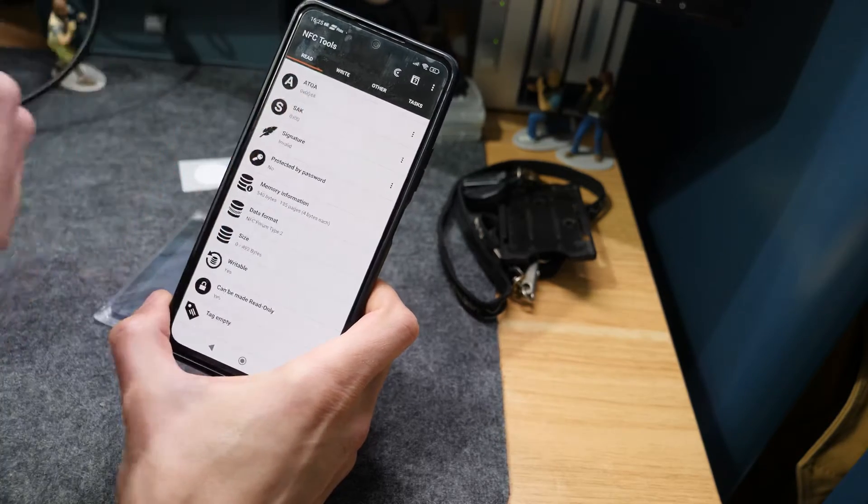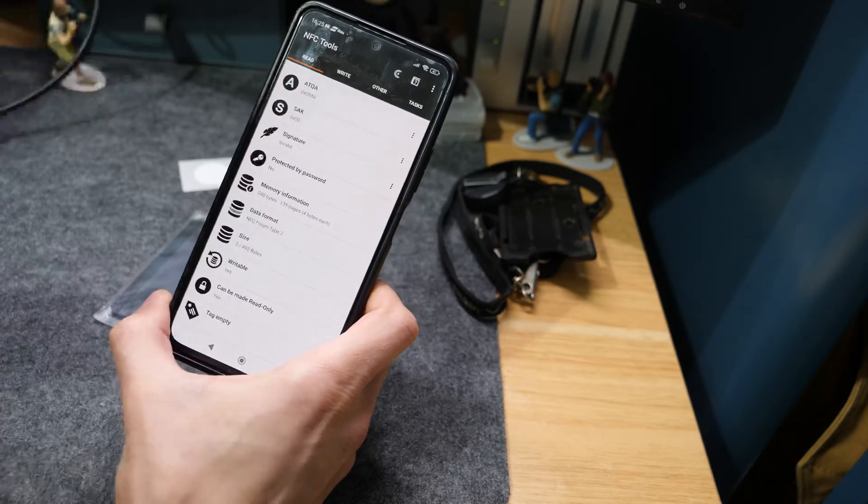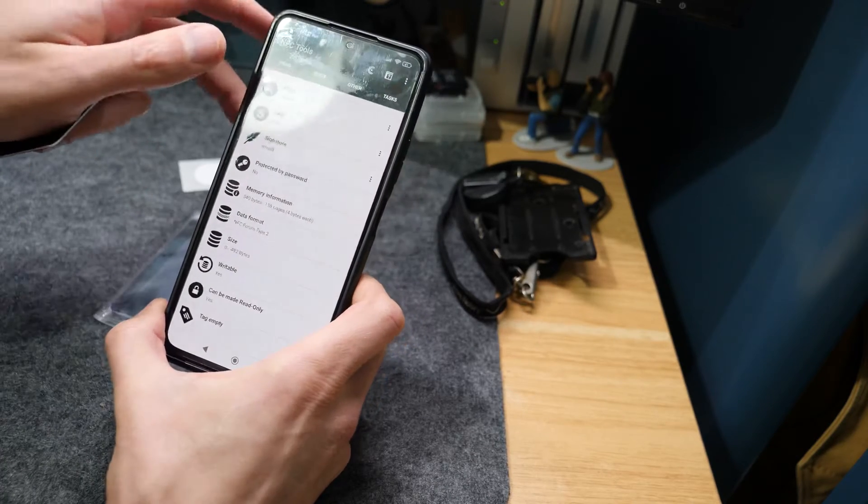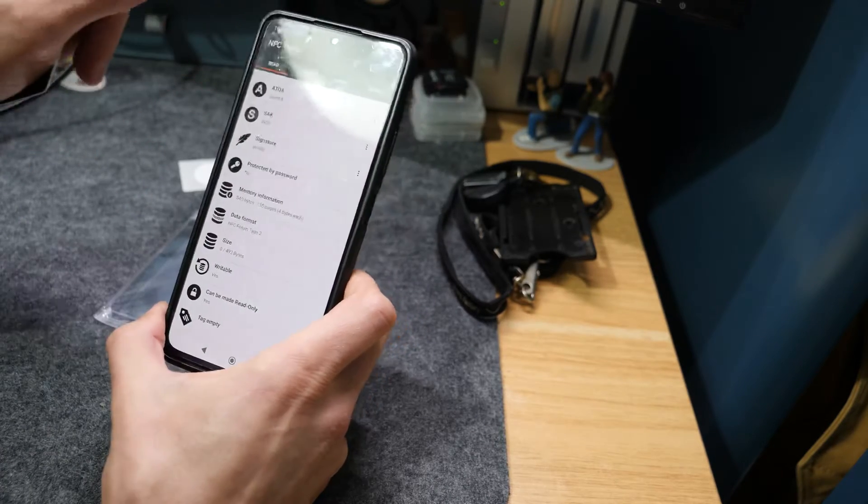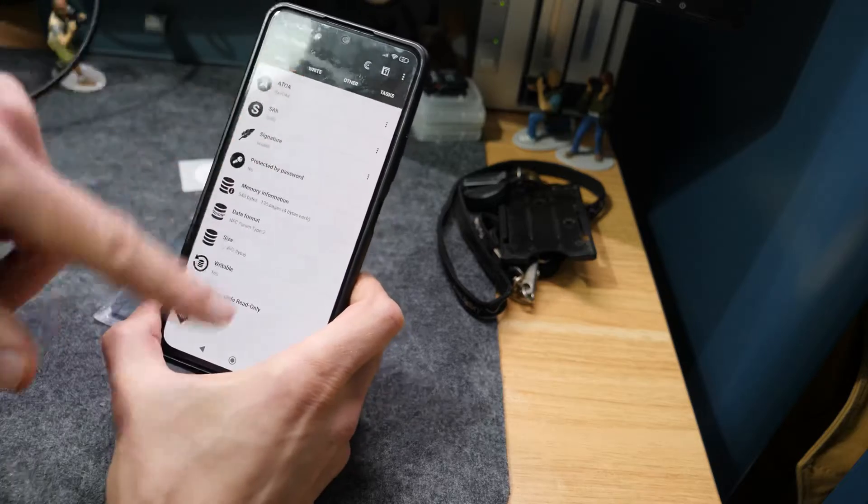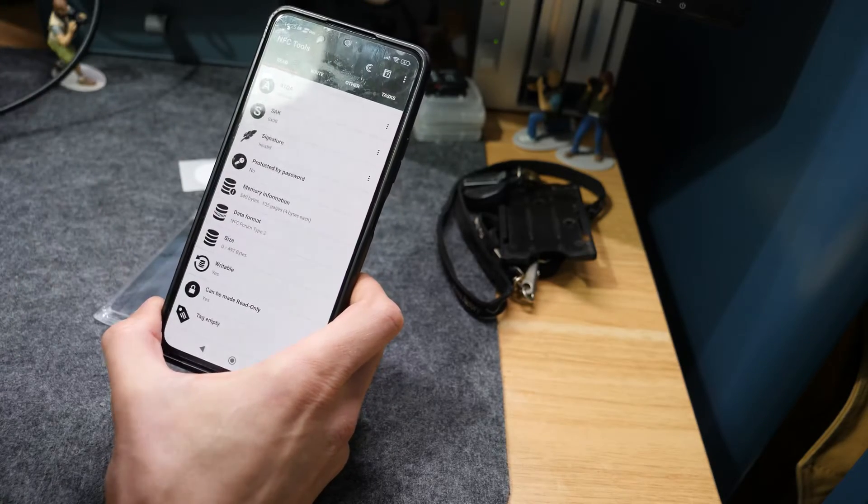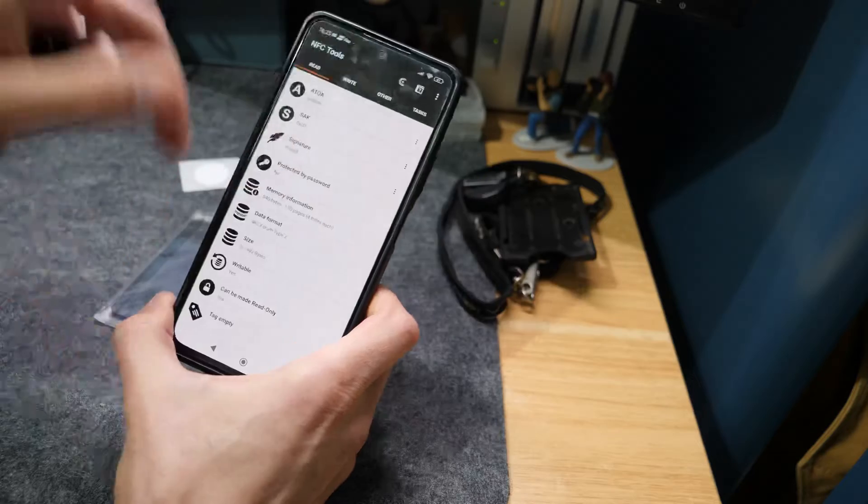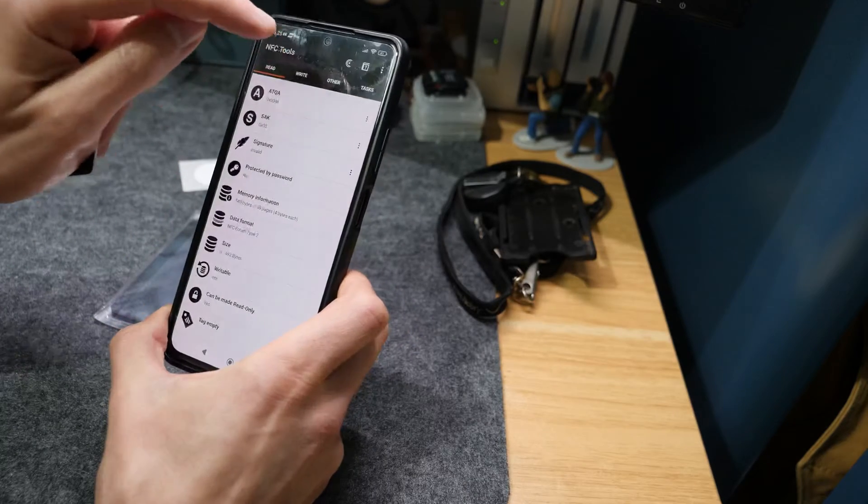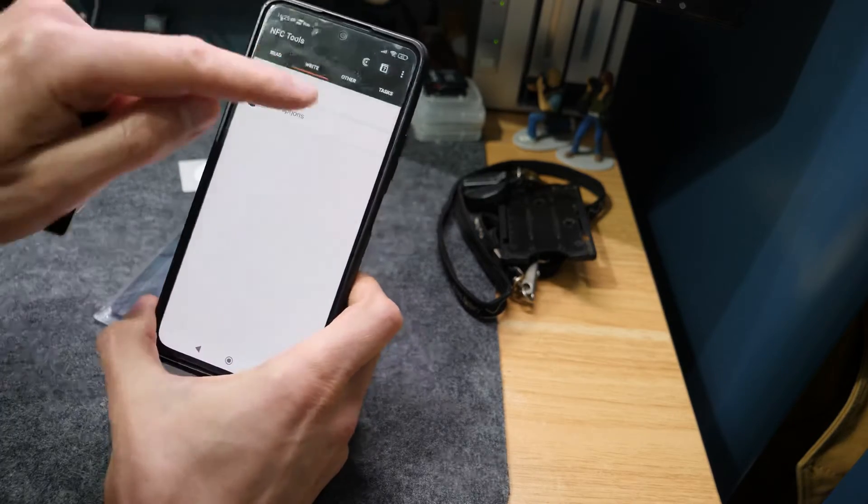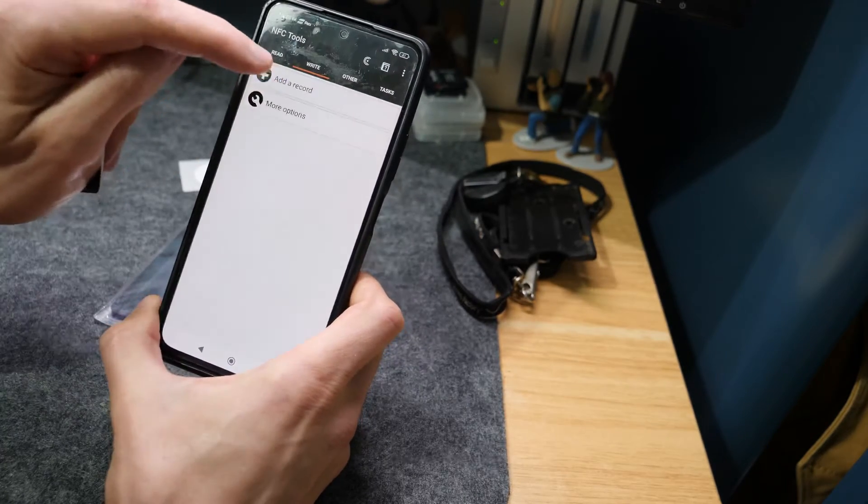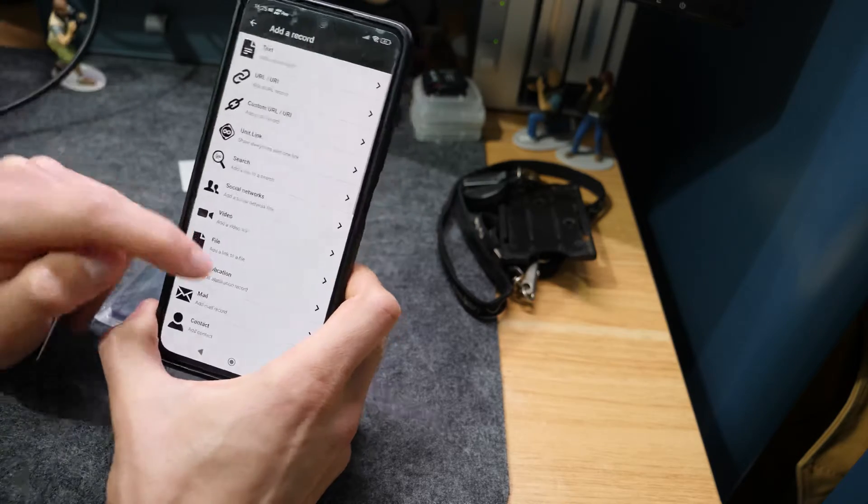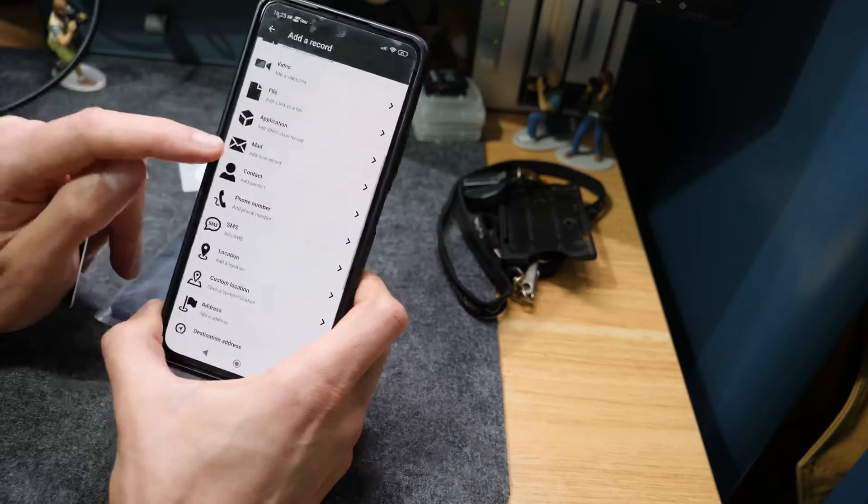That tag could be a URL, it could be a phone number, anything like that. I'll leave a link to this app in the description, but if you just type in NFC you'll get a ton of these apps up. What we're going to do is hit Write at the top and then you can see here we've got Add Record. You can see all the different things we can do here.